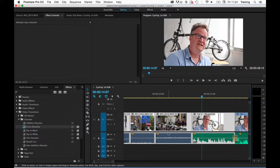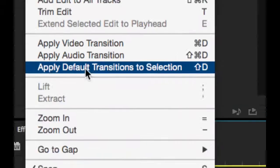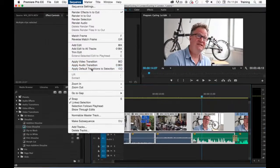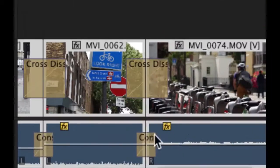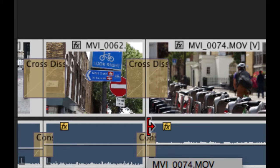You then go to the sequence menu and this time you pick Apply Default Transitions to Selection. This then puts a video and an audio default transition on all of the edits between the highlighted clips.